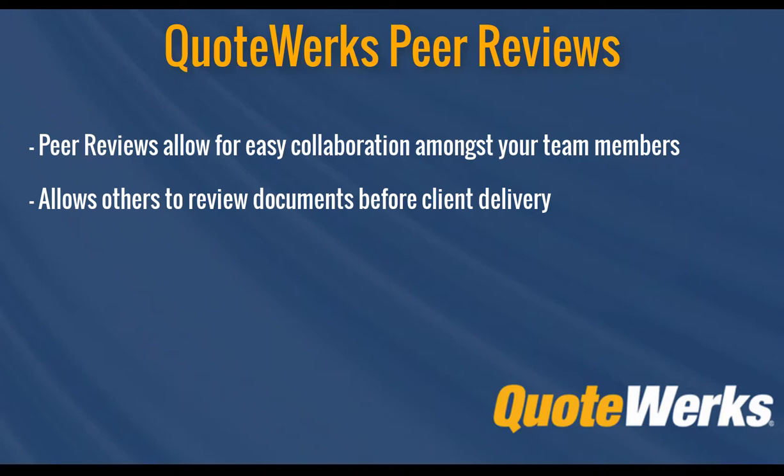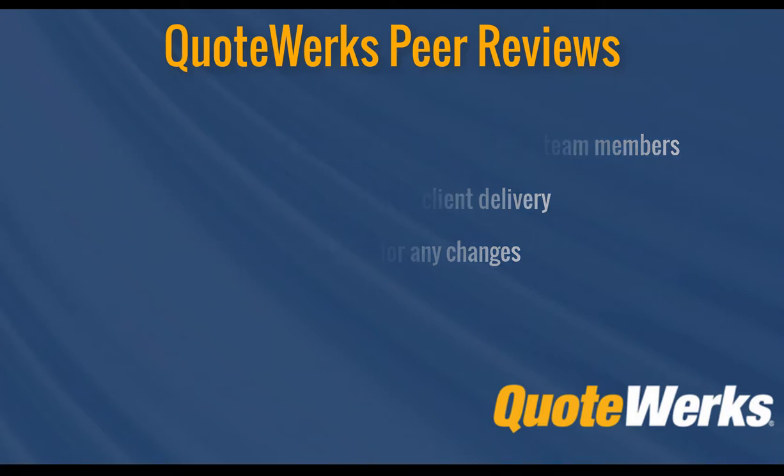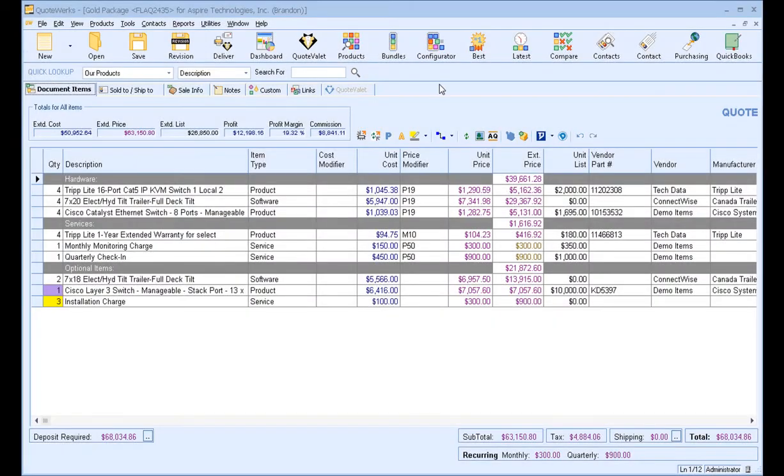Peer reviews are a great way to work with others to review documents before they're sent off to the client. Notes and suggestions can be added to any document by any user involved in the peer review. This is a great way to get an extra set of eyes on any document before it is delivered to your clients. So let's get started.